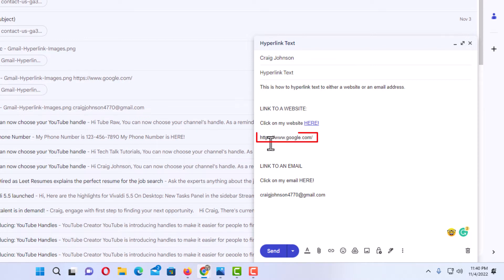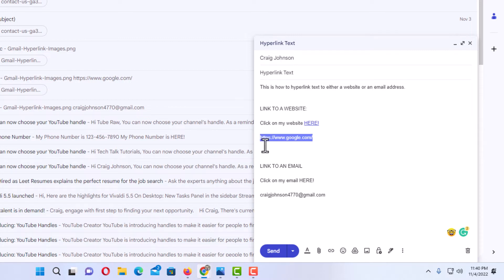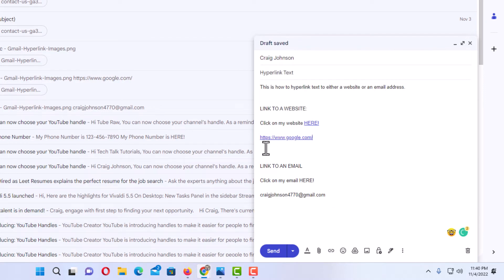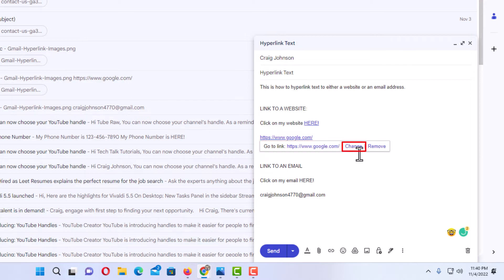Now I am going to hyperlink the actual website URL itself. I am going to hold down my left mouse button and drag across to where I have the whole thing highlighted. Then I am going to go down again to the chain icon that says 'Insert Link' and click on that. Being it was already a URL, it automatically hyperlinked it — I did not have to go through the dialog box. If I click on it, it confirms it will take me to google.com. I can change it or remove it.